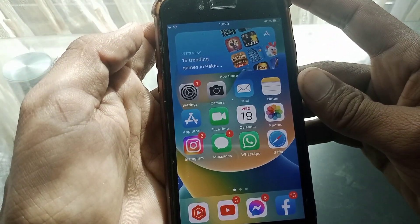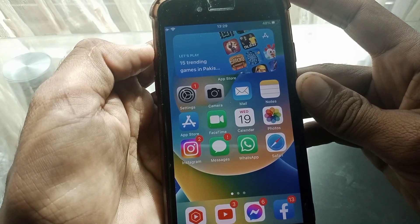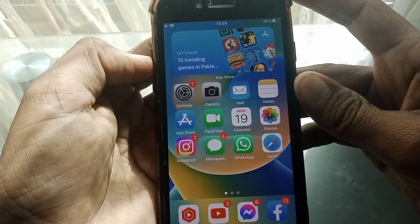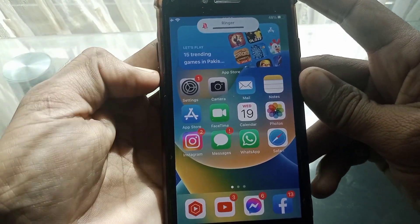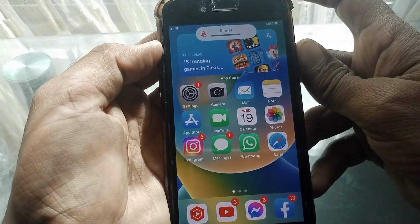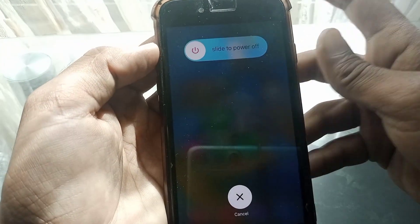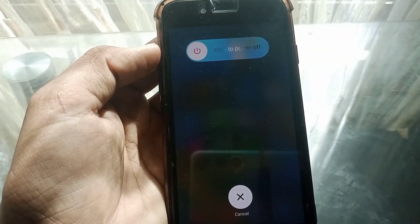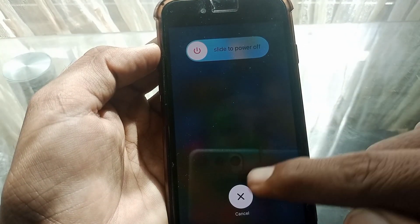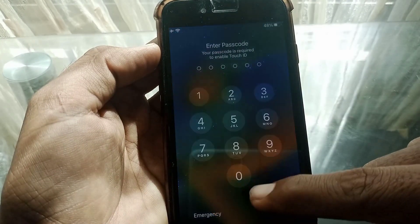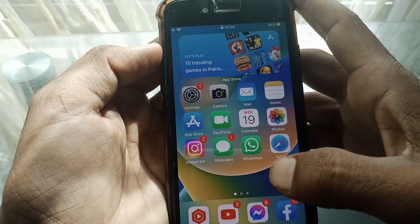What you need to do is just simply force restart your device. How can you do it? Just simply press the volume up button and then the volume down button, and then you have to press the side button. Then you have to slide to the right side. After that, check whether your phone has been fixed or not.